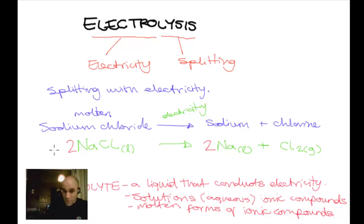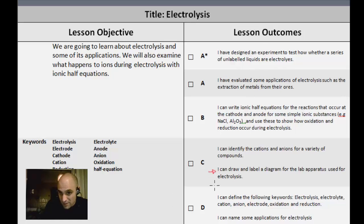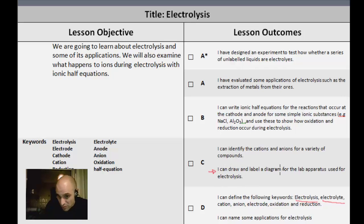Now, for the C grade objective, we've basically defined electrolysis and electrolyte. Next, we're going to move on to drawing and labelling a diagram for the lab apparatus used for electrolysis.